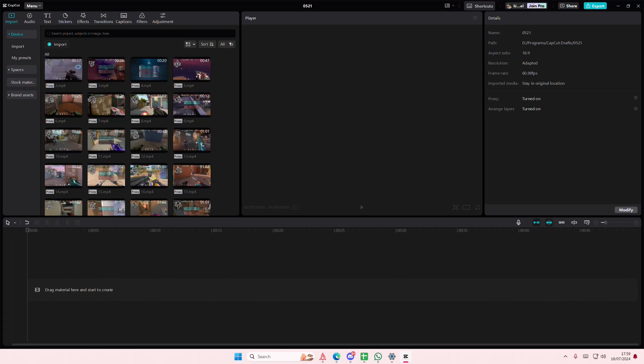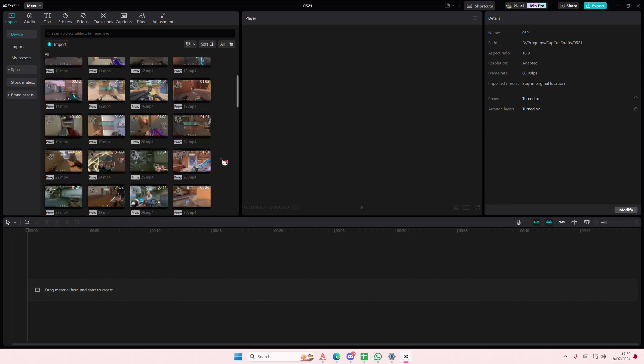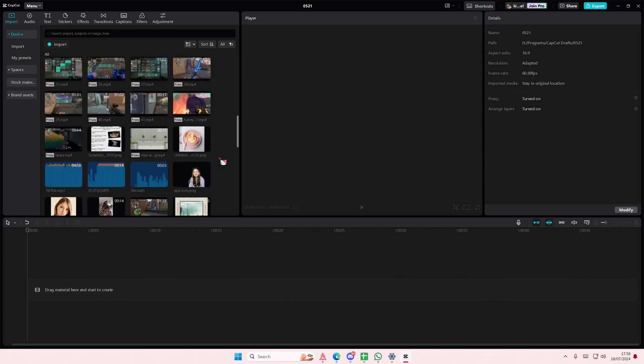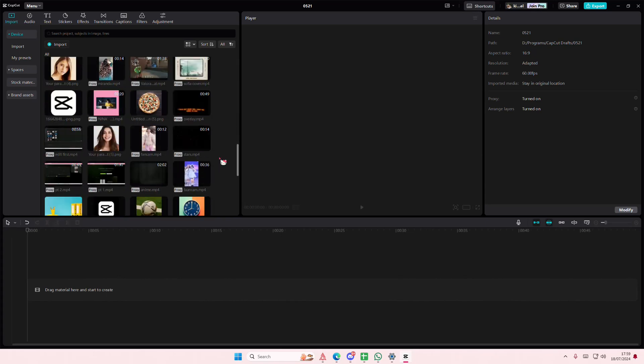Hey guys and welcome back to this channel. In this video I'll be showing you how you can basically translate your video into any language that you want in CapCut PC.